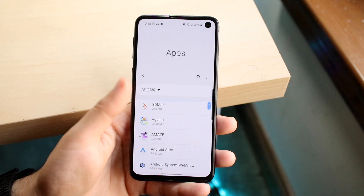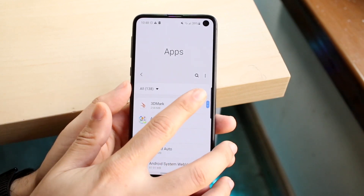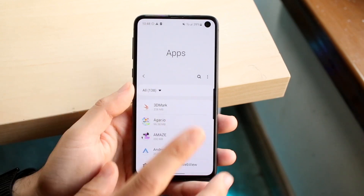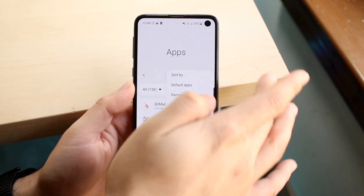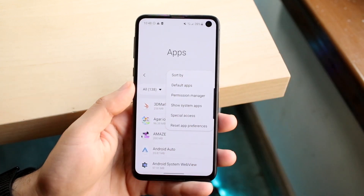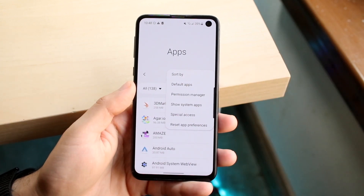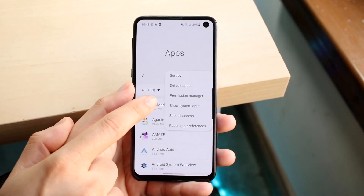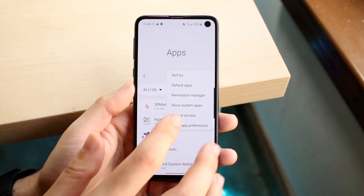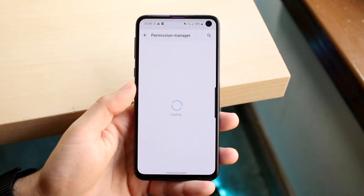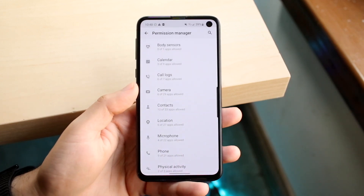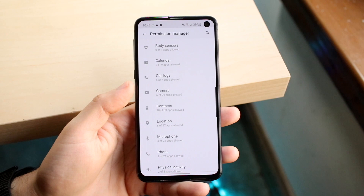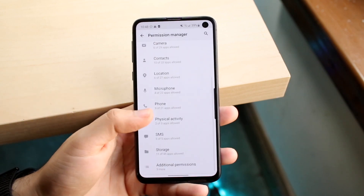Once you're in Apps, you should see the three dots in the top right corner. Click on those three dots and find Permission Manager. Click on Permission Manager and you'll come into that screen.